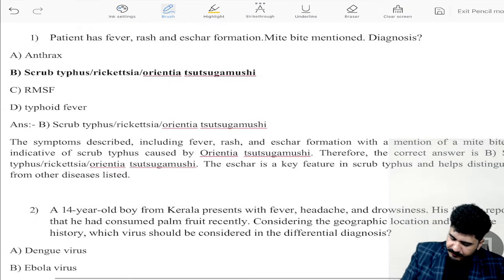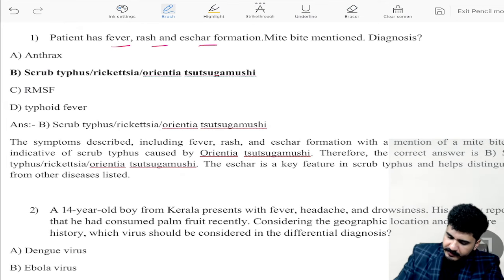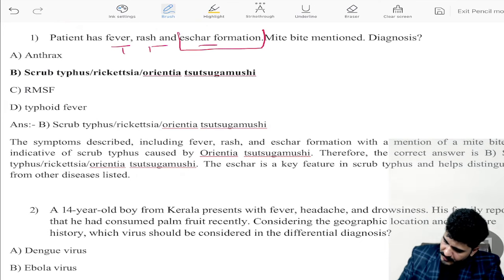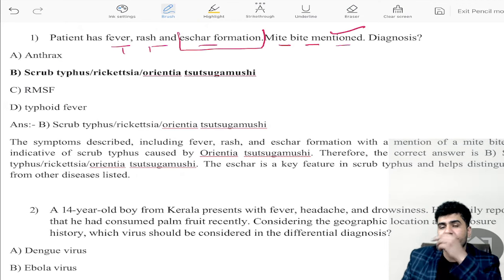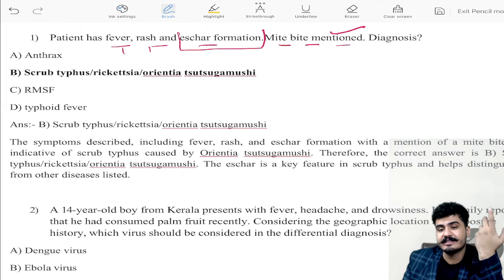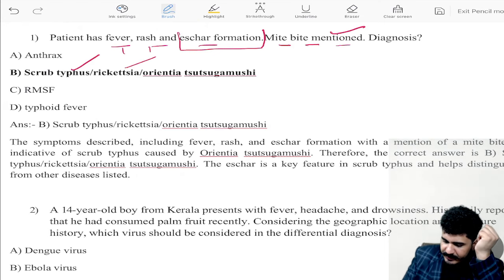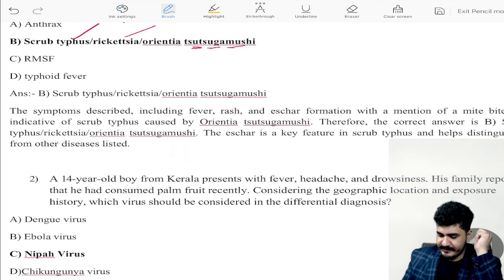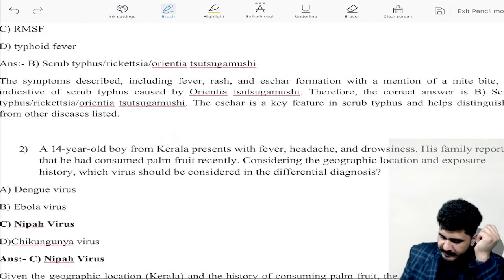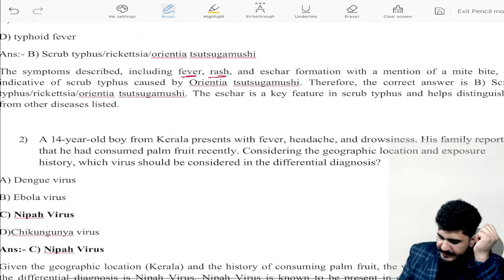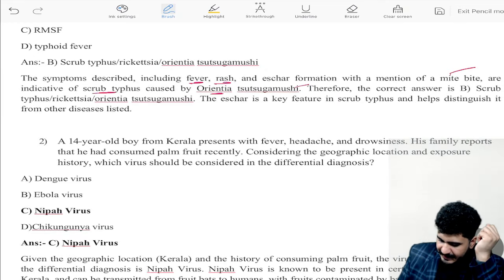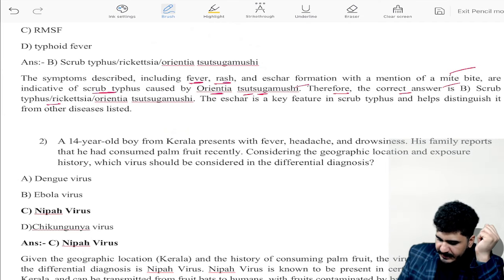The first question: a patient has fever, rash, and eschar formation. Three keywords are there — fever, rash, and eschar. Eschar is the main keyword here. Mite bite is mentioned. This is related to scrub typhus — Rickettsia Orientia tsutsugamushi. The symptoms described, including fever, rash, eschar formation, and mention of a mite bite, are indicative of scrub typhus caused by Orientia tsutsugamushi.